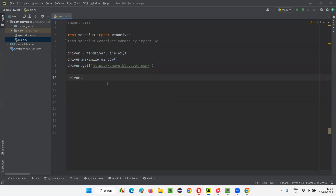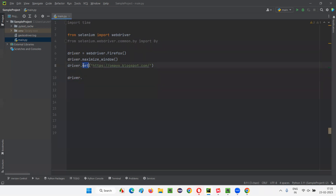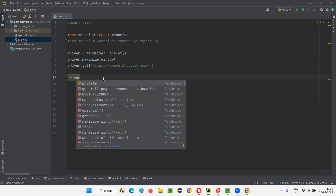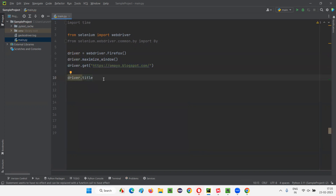So for that, I would simply write driver.title. It is a browser level command. Like opening the application URL and maximizing the browser window — all these are browser level commands. You don't have to find any element. Similarly, the title command is also a browser level command, where you directly say driver.title. You don't have to say driver.find_element here — directly driver.title.